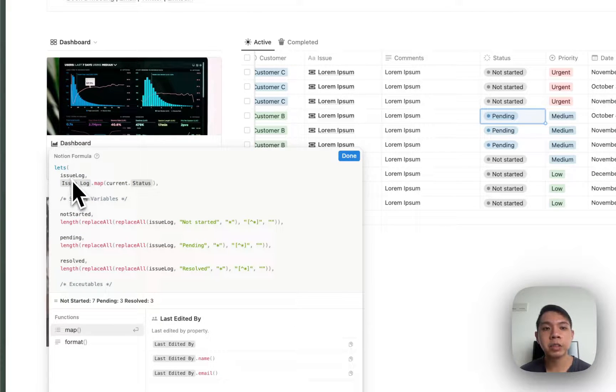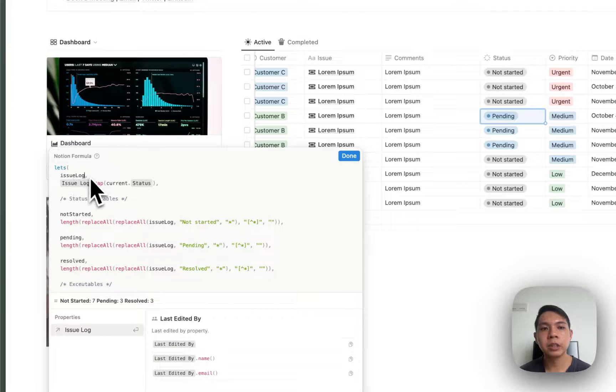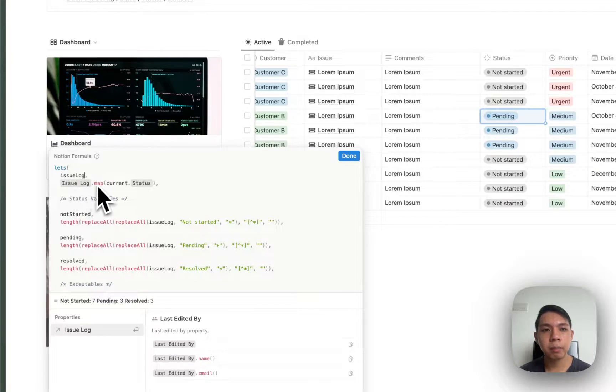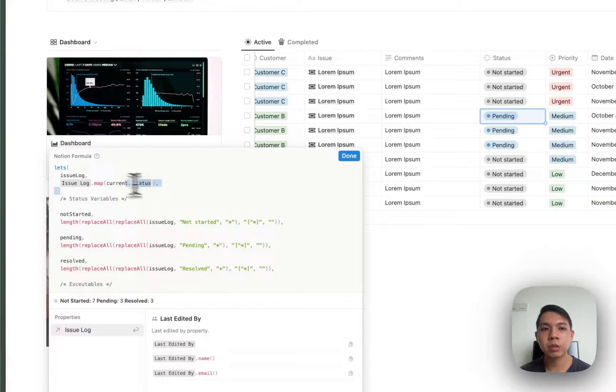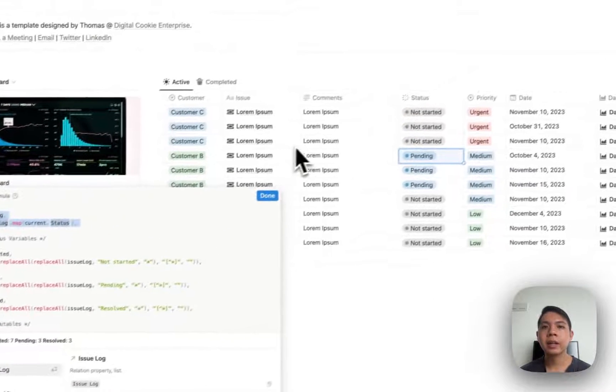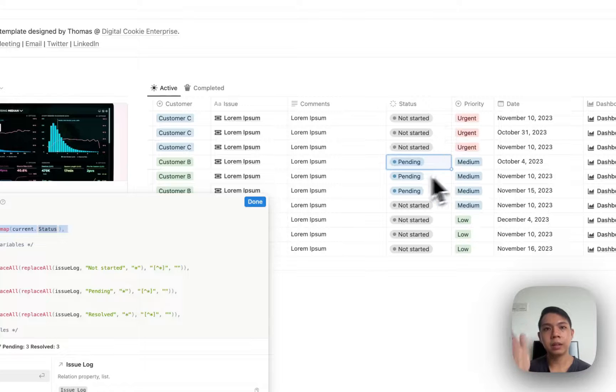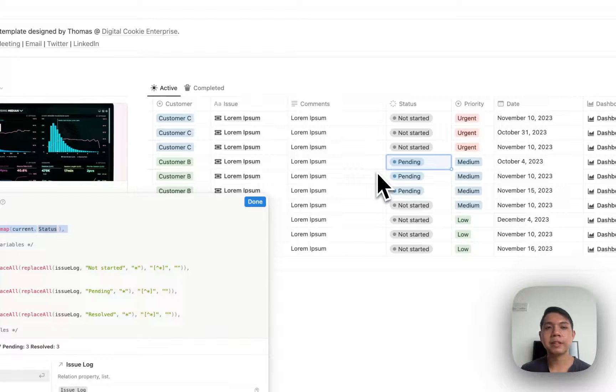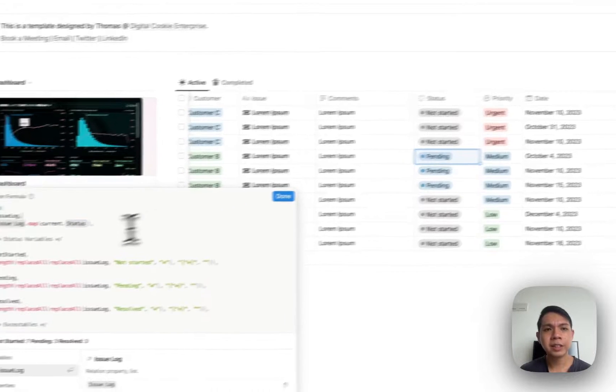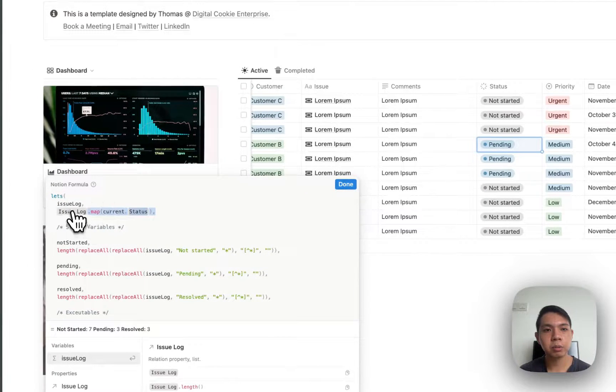In this case, let me go back to our formula. This is our formula. Here we try to set a few variables. Issue log - basically I just want to read all the issues that I have here. Issue log dot map current dot status - this is actually where I get all the issues from the issue database.